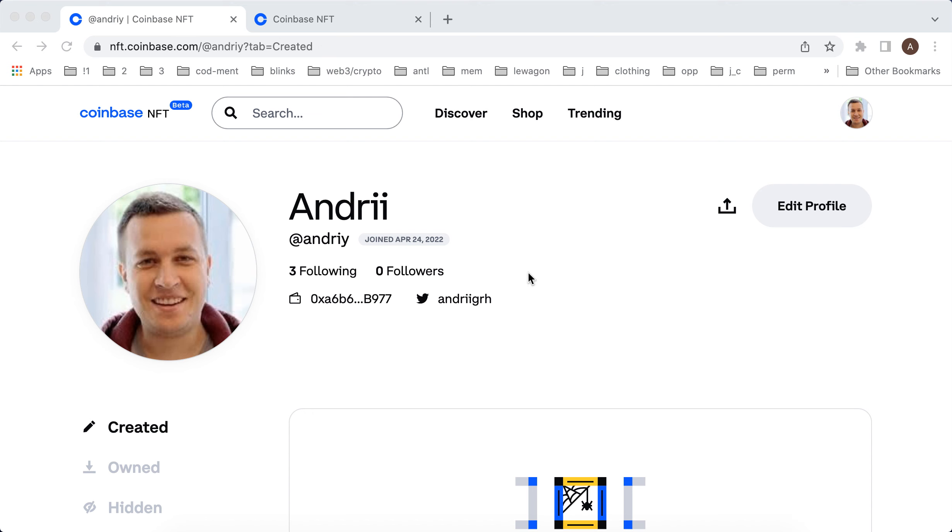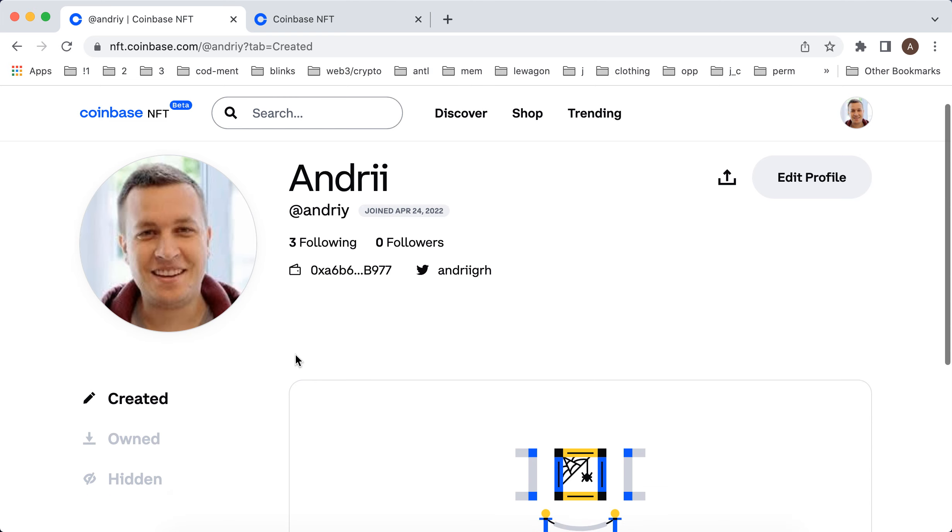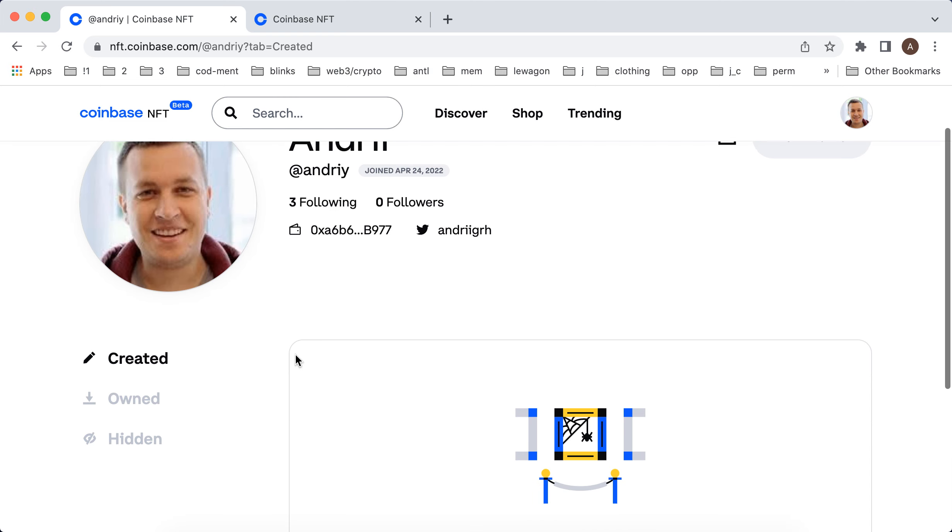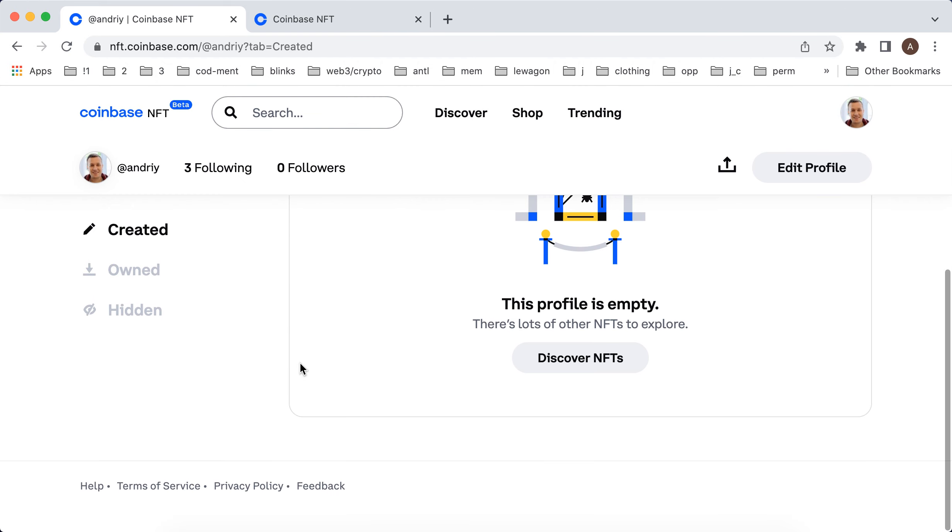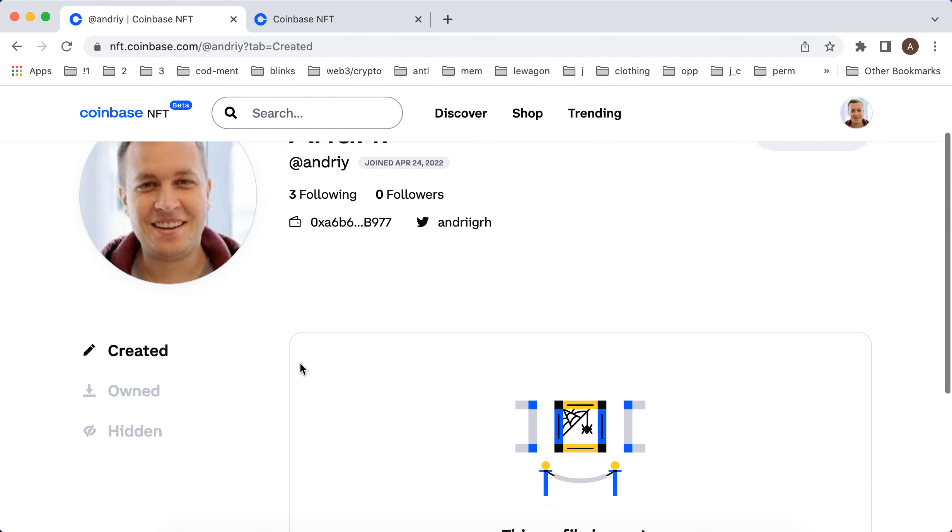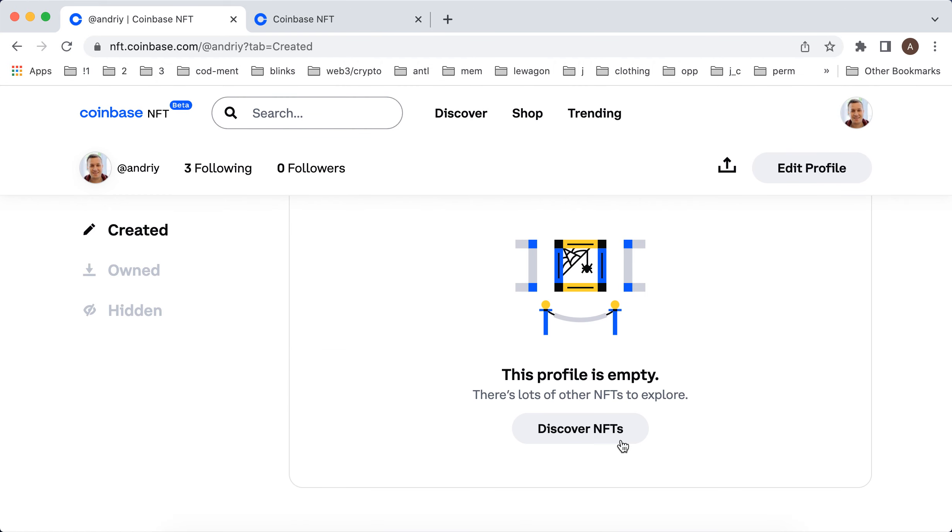So I'm trying to create or mint an NFT here on Coinbase NFT marketplace. I have no idea why there is a created sidebar but there is no button to list your NFT.